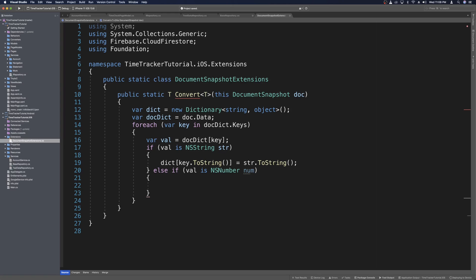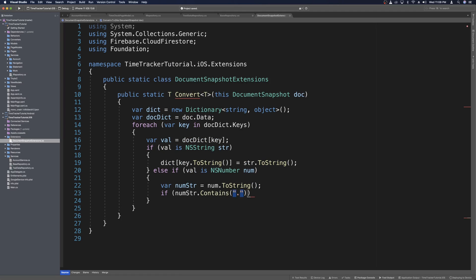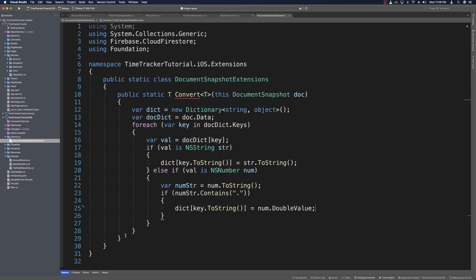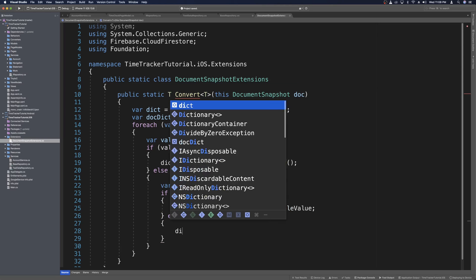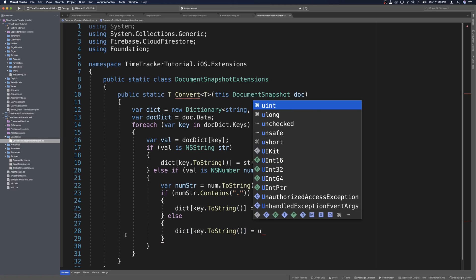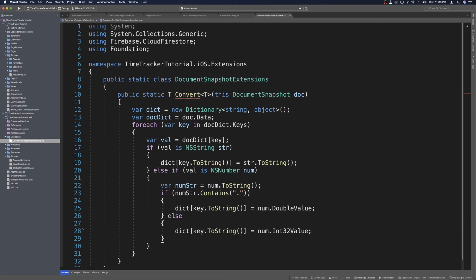We need to check if that number has a decimal. We can do that by saying var numString equals num.ToString(), then check if numString.Contains a period. If it does, we set dict with key.ToString() equal to num.DoubleValue — because it has a decimal. Otherwise, if it doesn't have that period, we can safely assume it's an integer or a boolean: key.ToString() and num.Int32Value, and that'll parse nicely to a boolean as well.